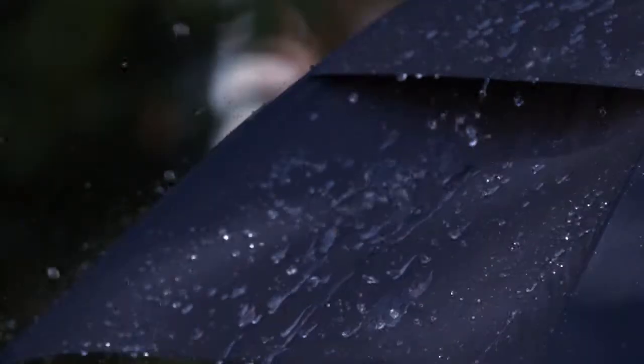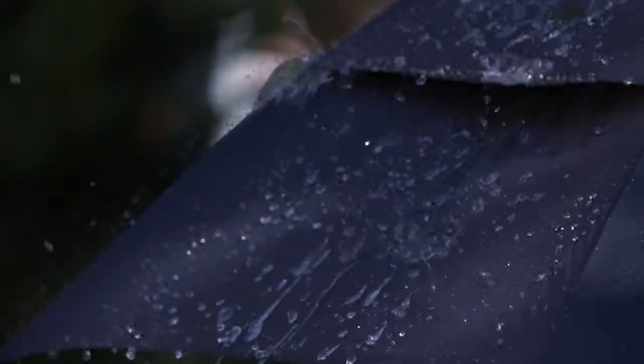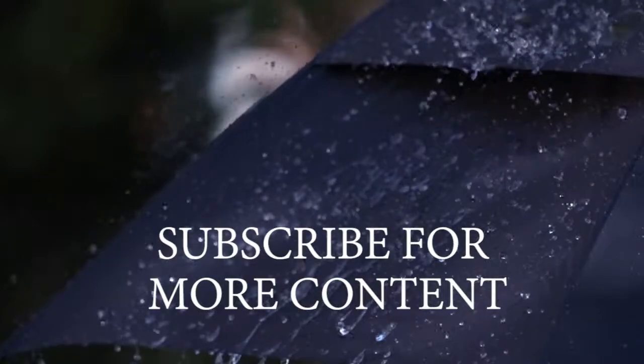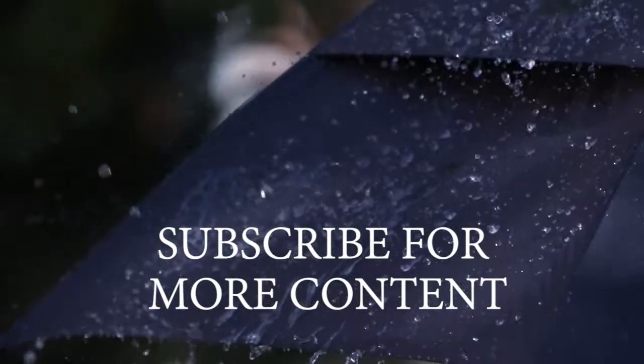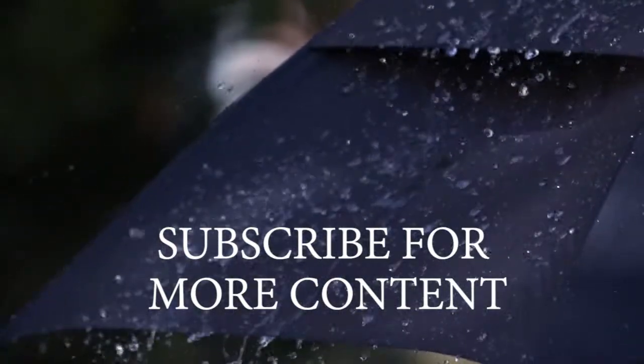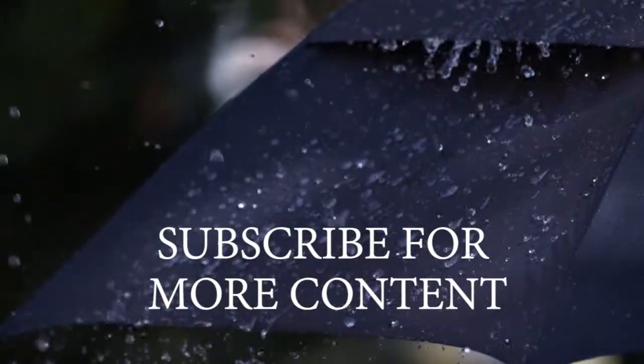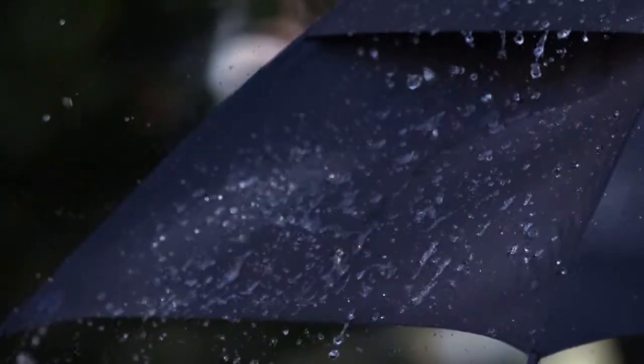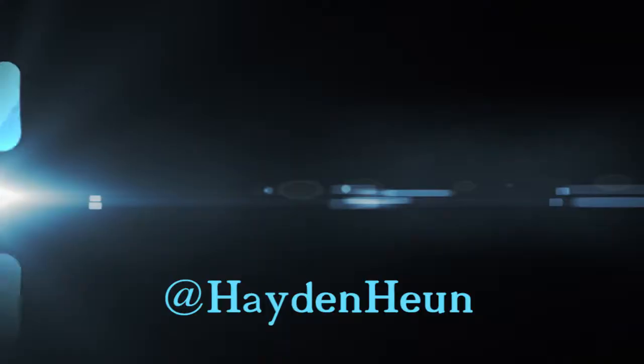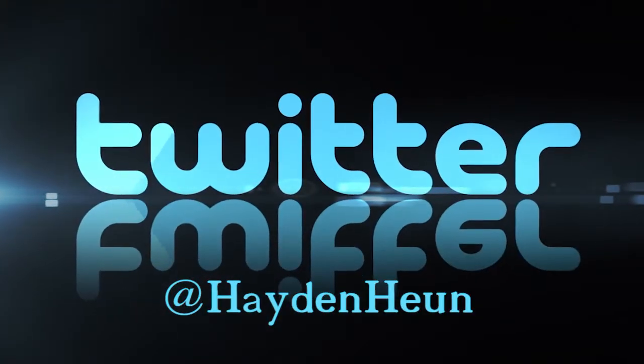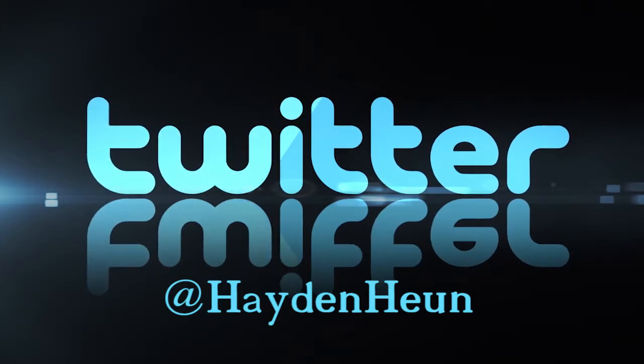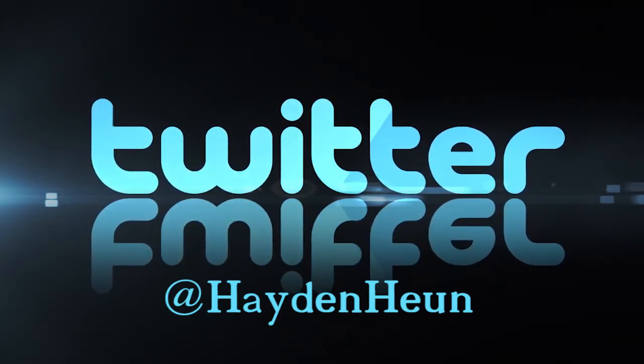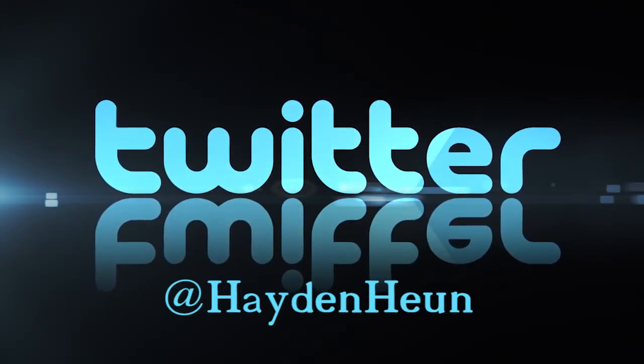If you have any other questions or comments about the video, just tweet me at Hayden Hewn.